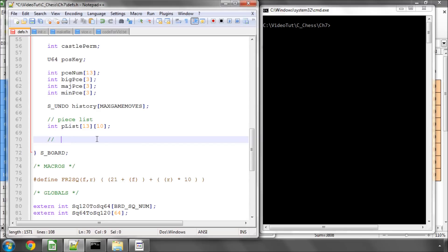And then what we do is we simply say in the case of the white knight, plist indexed by our white knight constant which is 2 I think if I remember correctly, starting at 0 equals and let's say e1, we add a knight to e1.